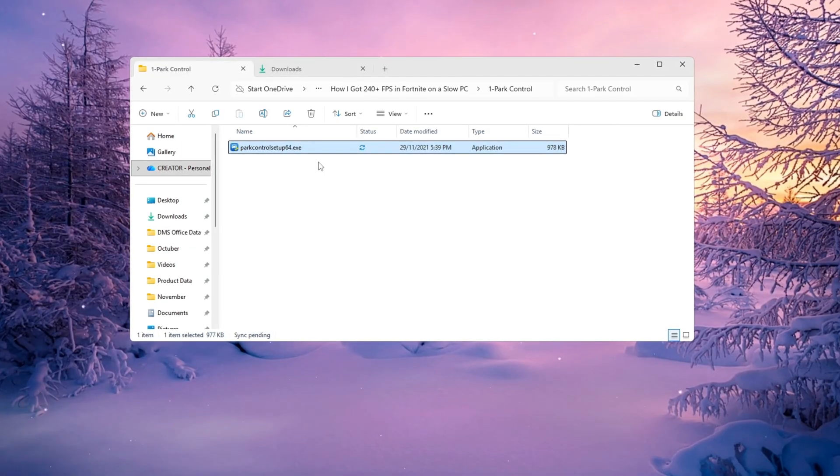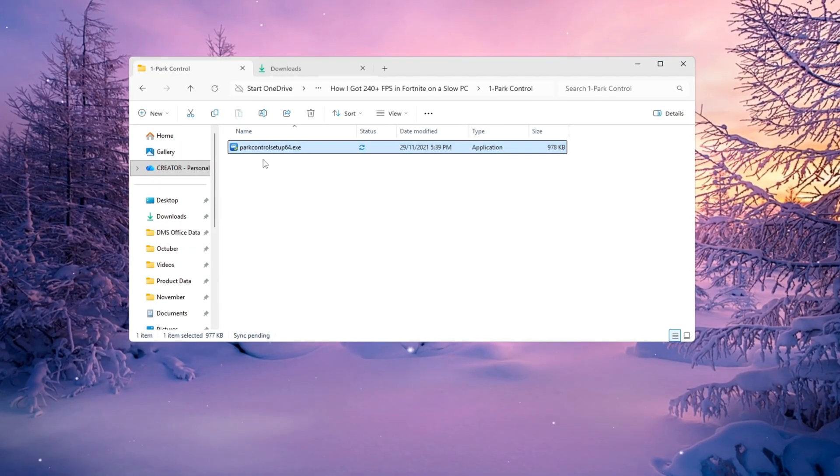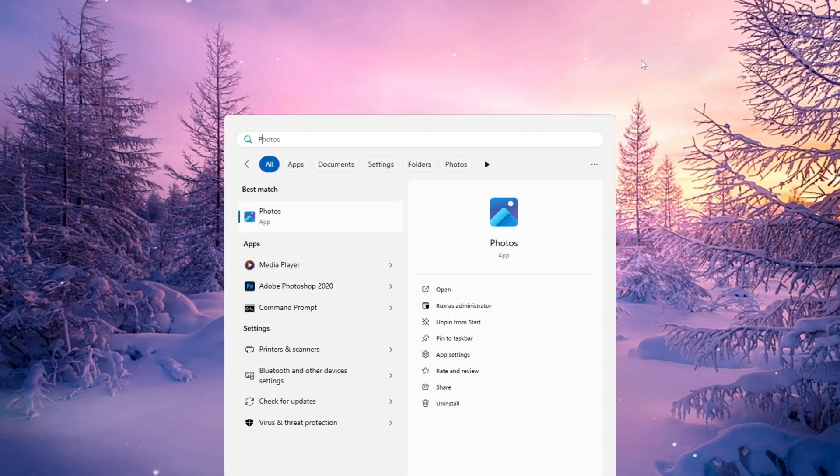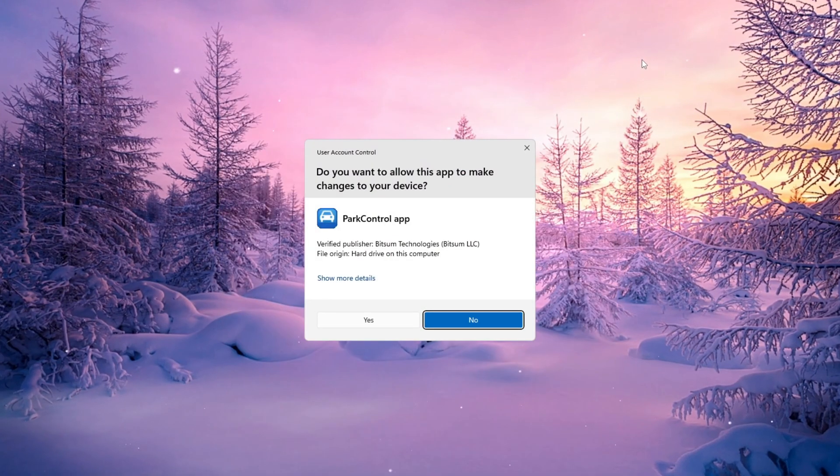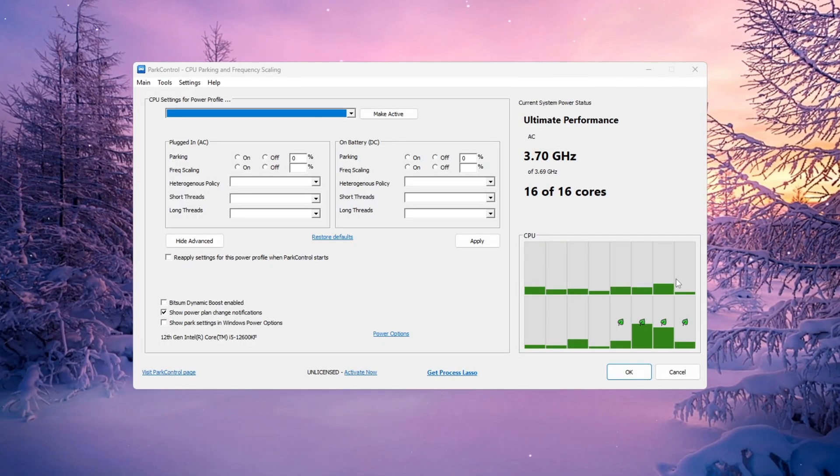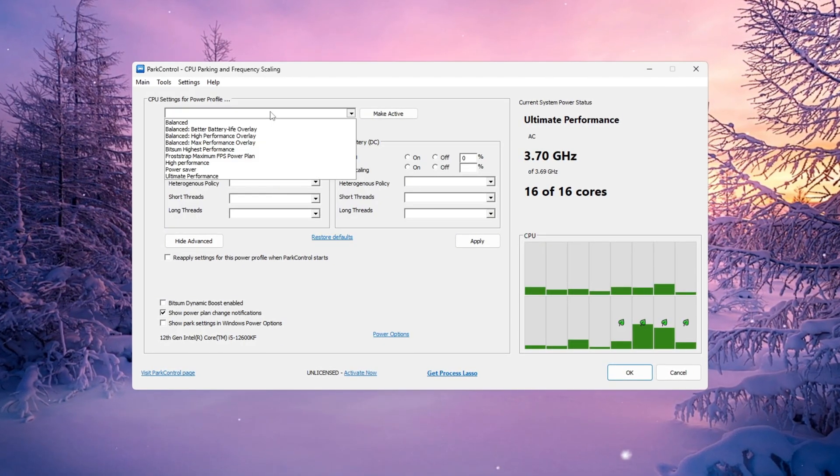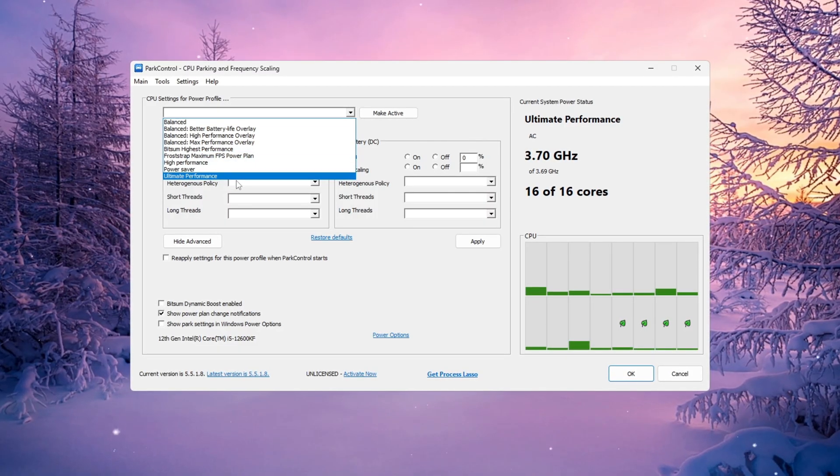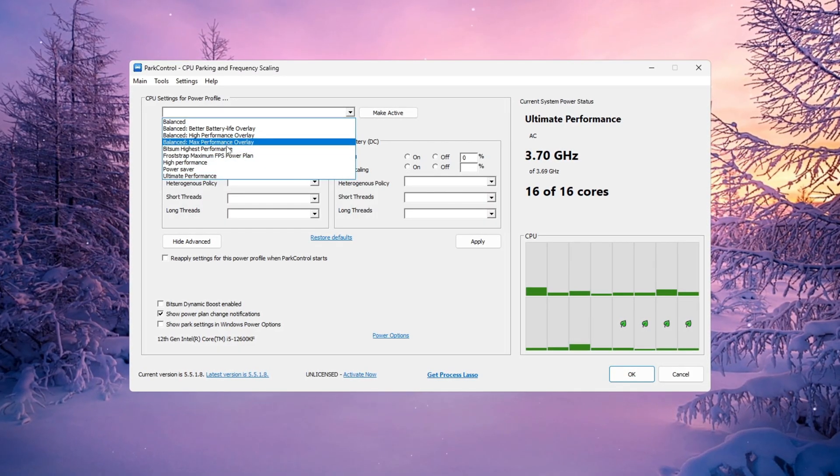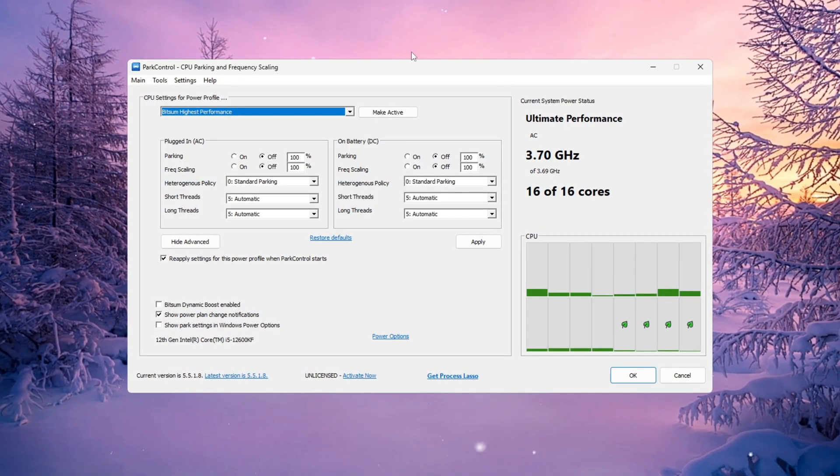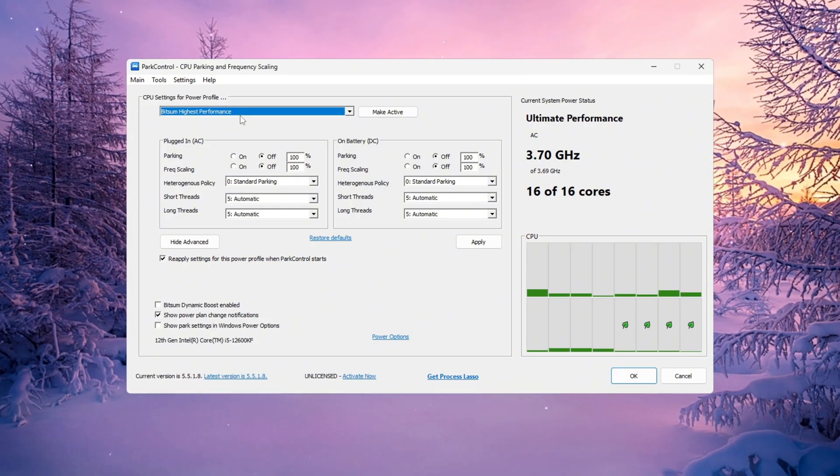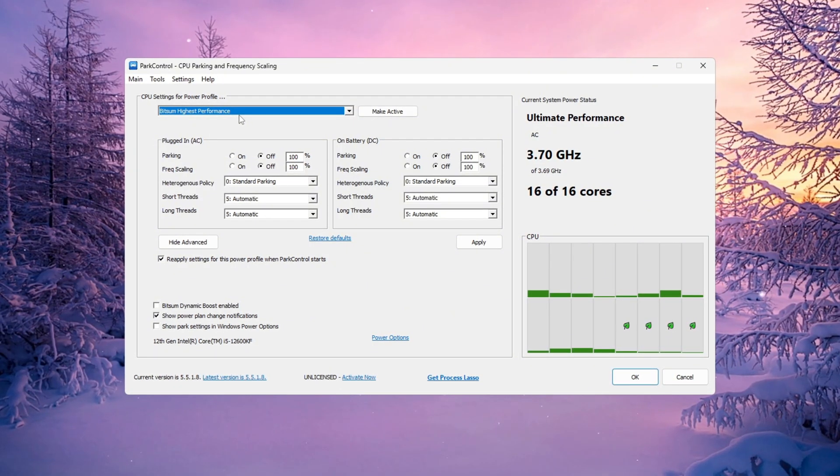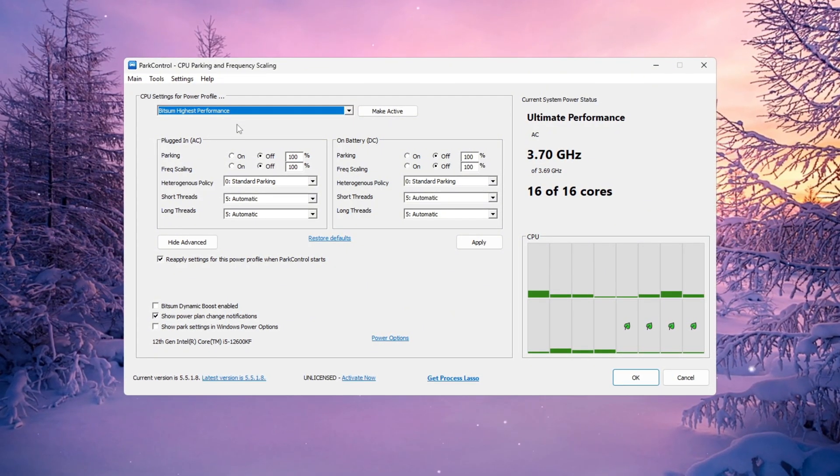We'll use a free tool called Park Control for this step. Start by downloading and installing Park Control on your PC, then open it. Once you're in, you'll see several options and sliders. At the top, select the power plan called Bitsum Highest Performance. This plan is designed to keep your CPU running at full strength 24x7.